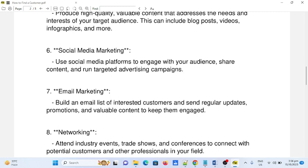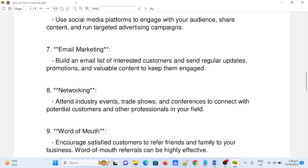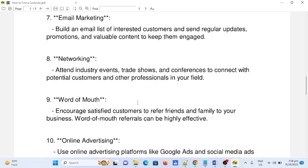Number six: social media marketing. Use social media platforms to engage with your audience, share content, and run targeted advertising campaigns. Number seven: email marketing. Build an email list of interested customers and send regular updates, promotions, and valuable content to keep them engaged.